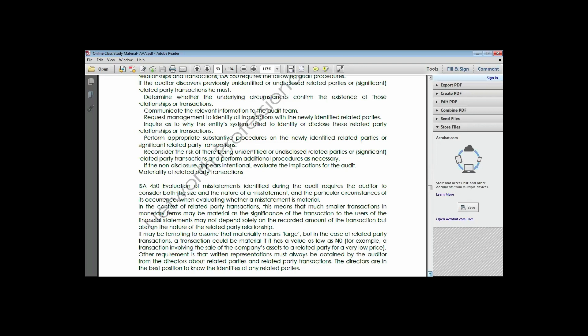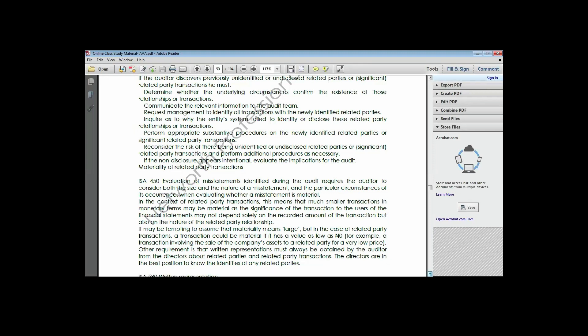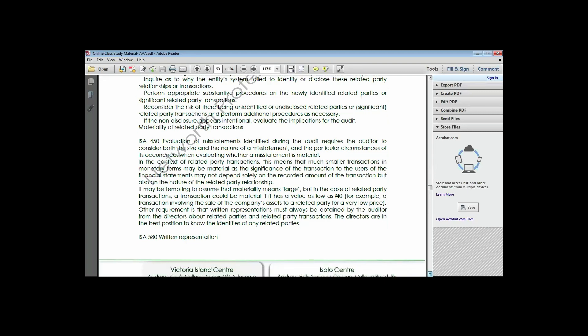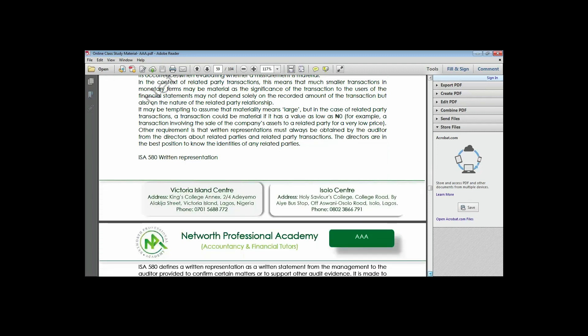Evaluation of misstatements identified during the audit requires the auditor to consider both the size and nature of the misstatement, and the particular circumstances of their occurrence when evaluating whether a misstatement is material. In the context of related party transactions, this means that even smaller transactions in monetary terms may be material and significant to the users of the financial information.